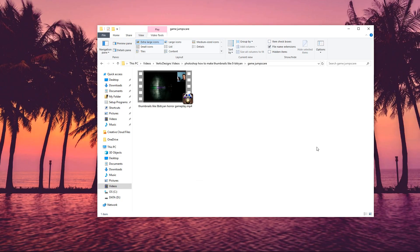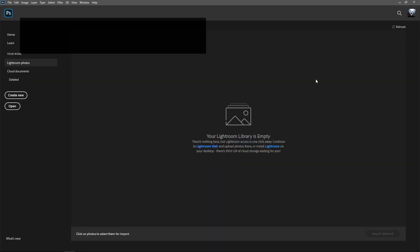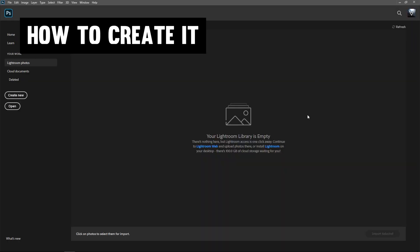Next up we pretty much want to do the same thing but with the gameplay. Have a look at the gameplay and find a part where it is right in your face. Then hop on over to Photoshop and actually start this.